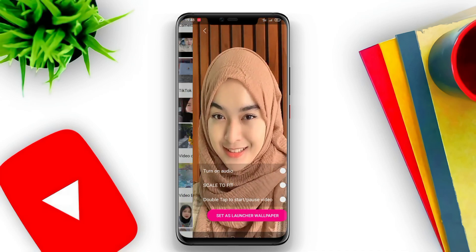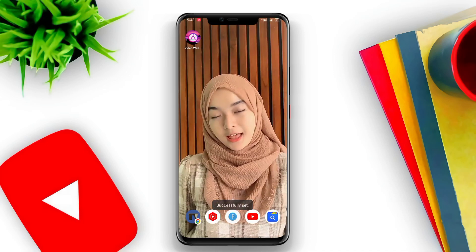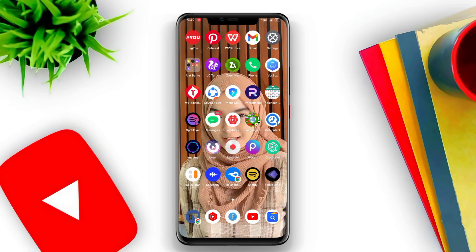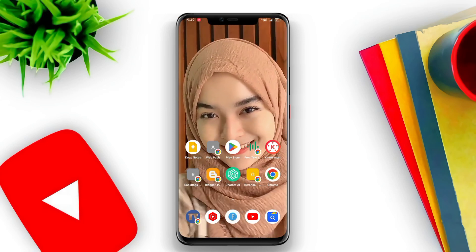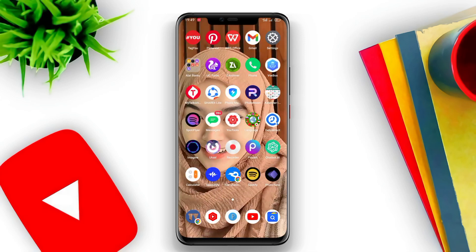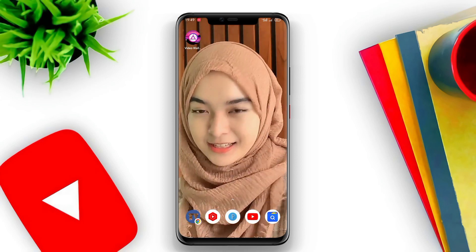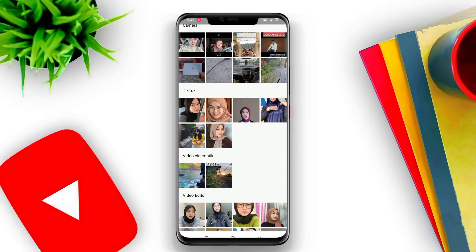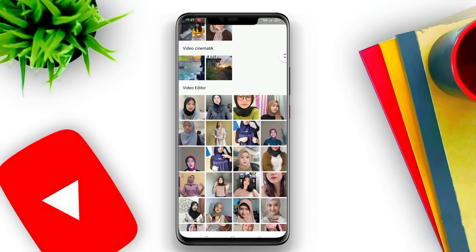Users can customize the effects, music, speed, and video loop according to their preferences. The app also provides various display options such as full scale mode, automatic cropping mode, and zoom mode to optimize the appearance of live wallpapers.